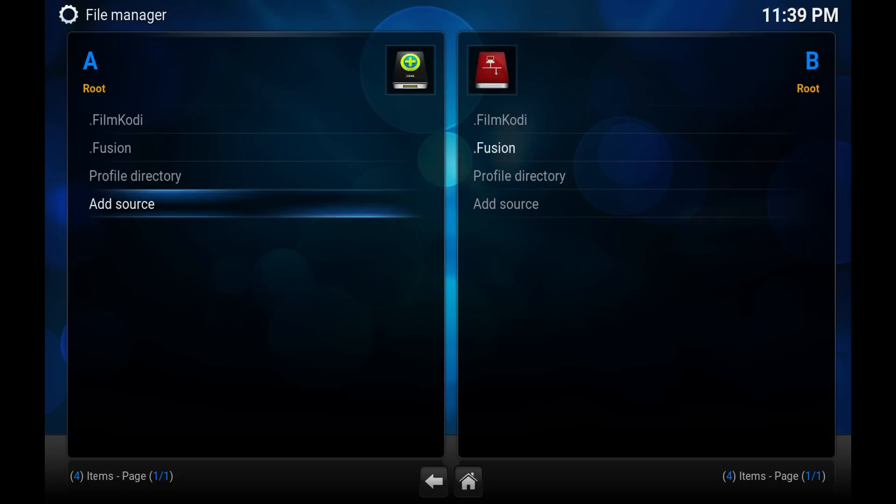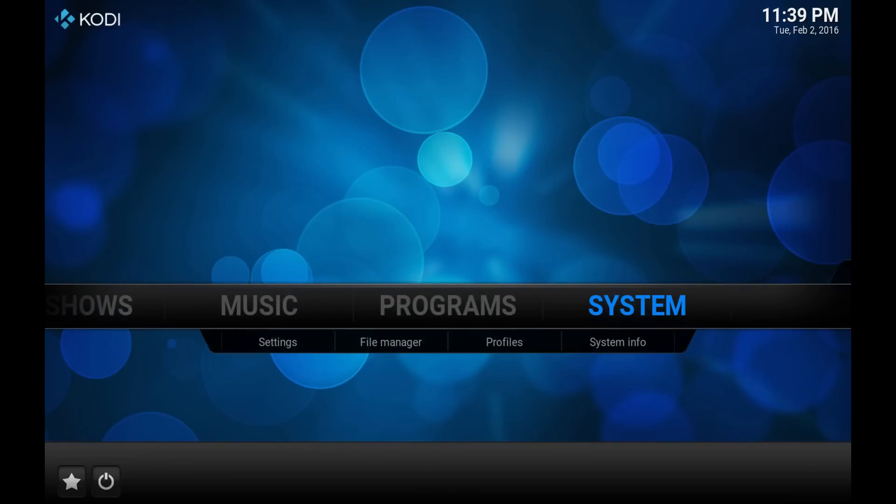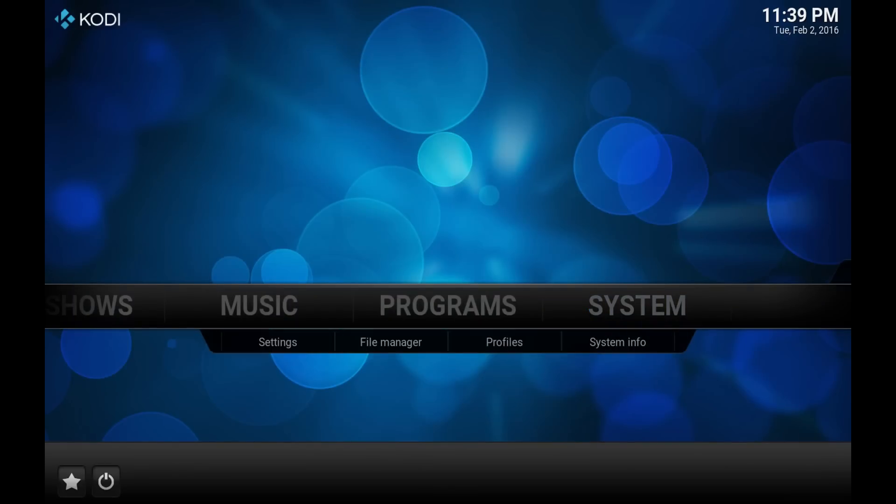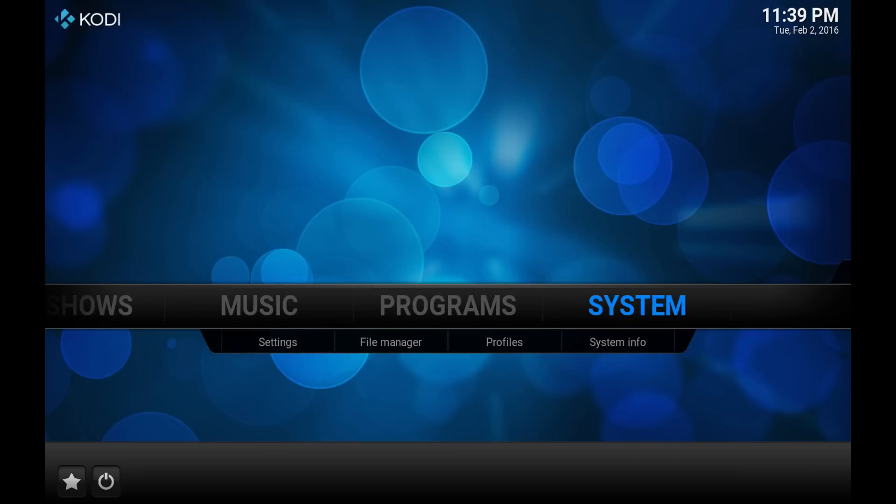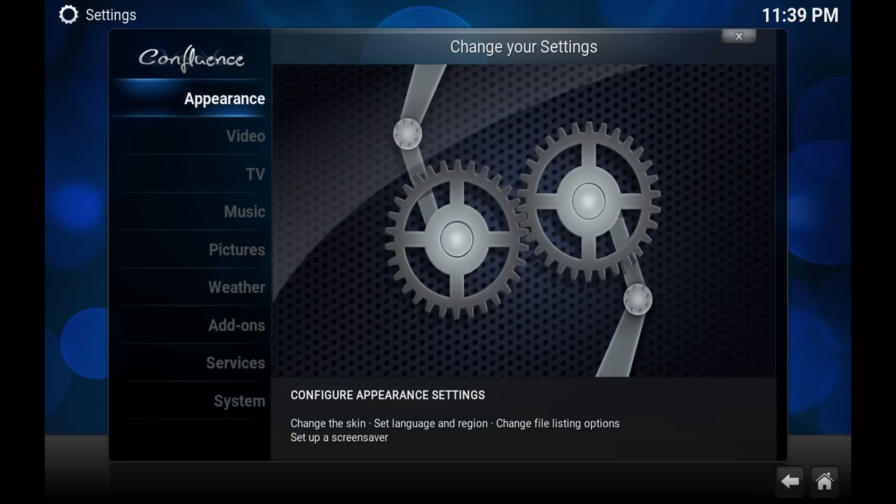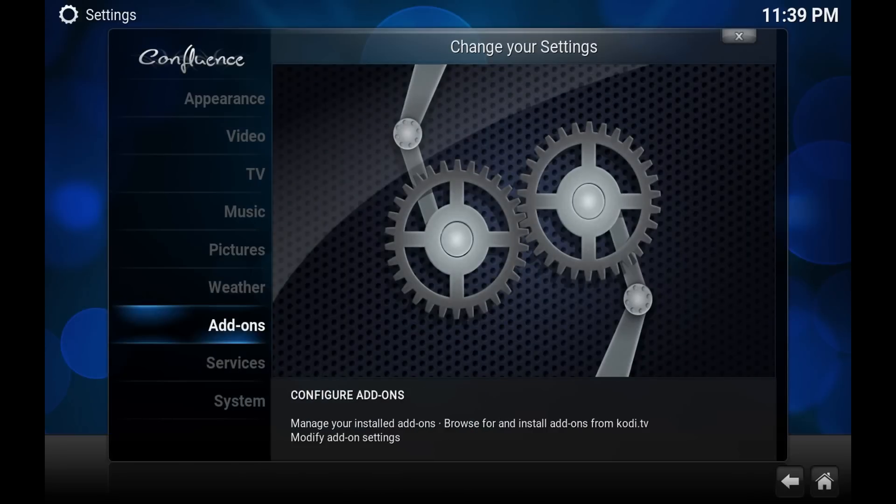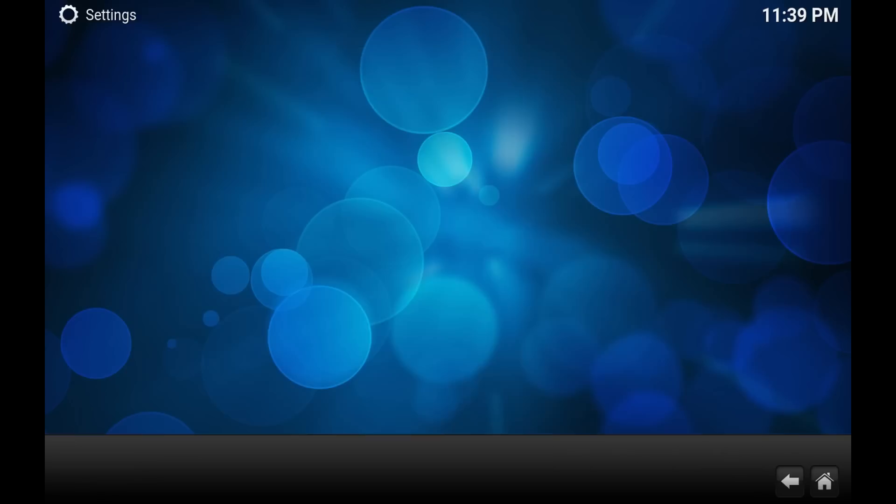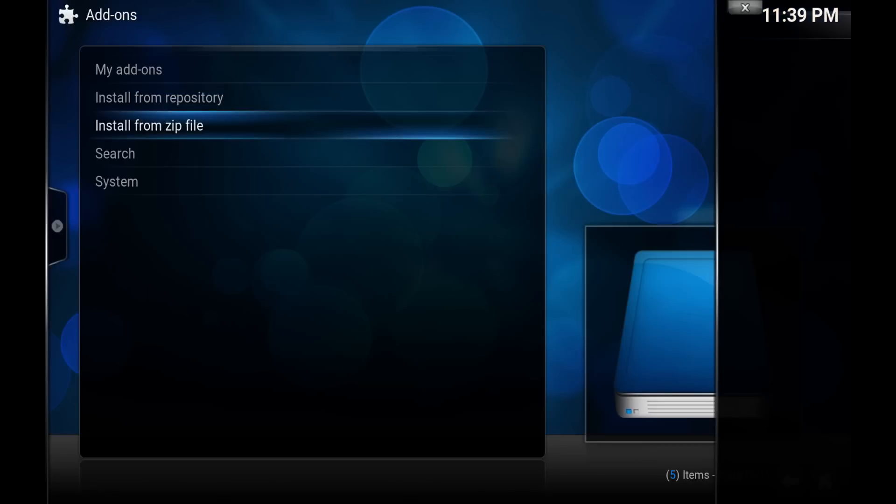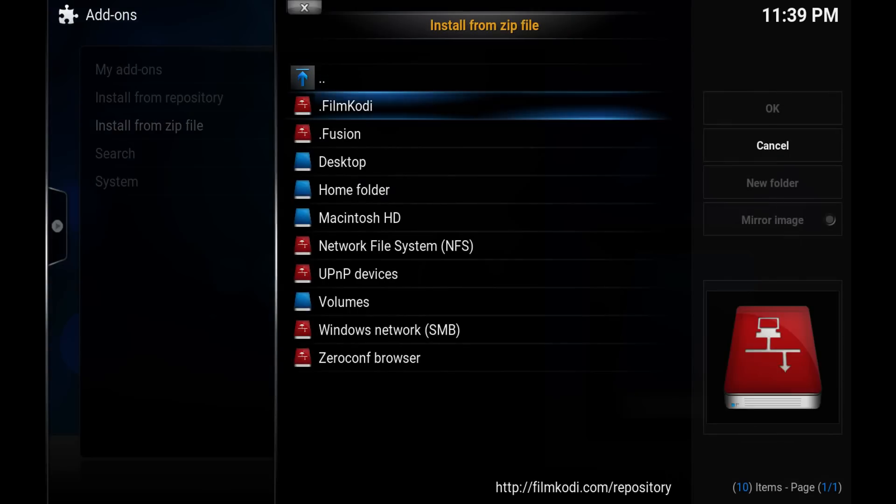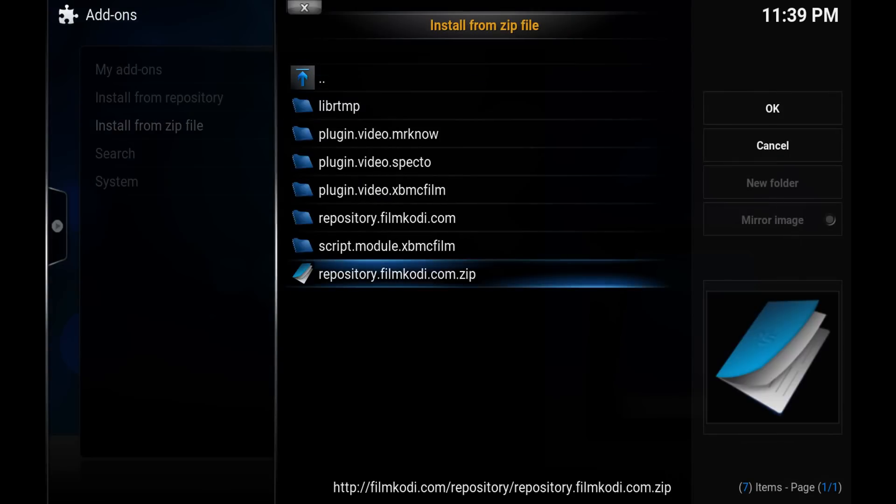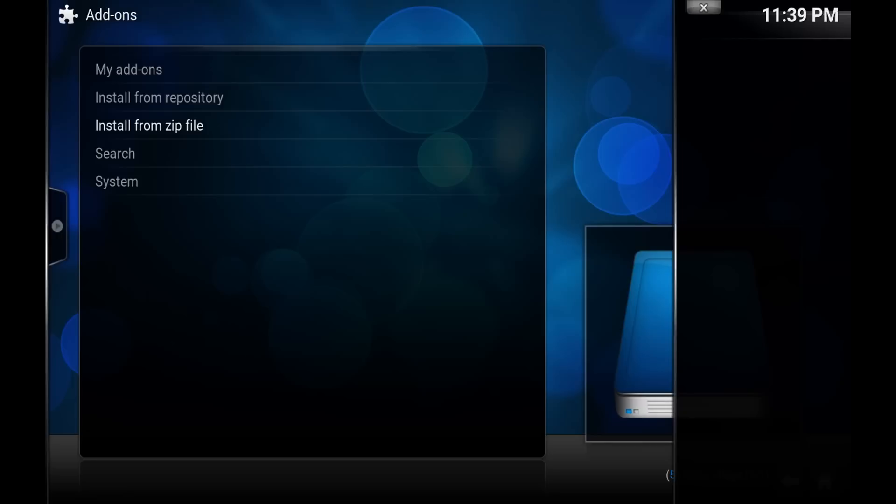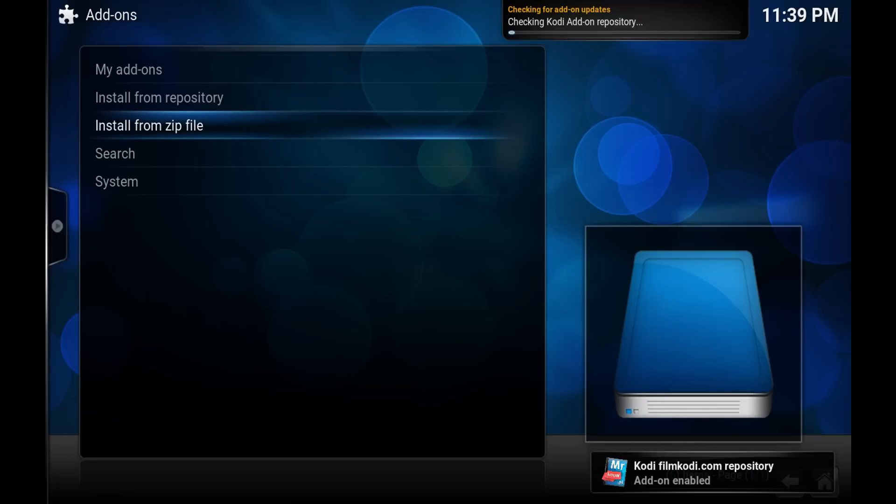Now that it's added, we want to go back to the main screen. From here we want to hit system, or you can go down to settings. We want to scroll all the way down to add-ons. From add-ons we want to install from zip file, choose Film Kodi, we want to choose repository.filmkodi.com.zip, and you should get a notification here in the bottom right saying the add-on's been enabled.